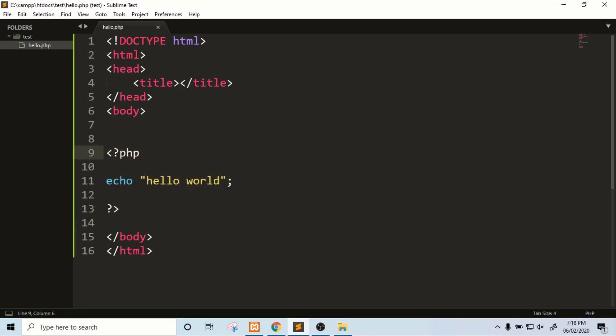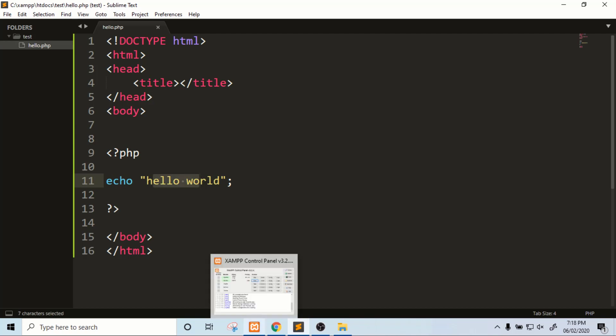You will have to write the PHP code between the opening and closing PHP tags. The echo function prints output, and we are printing 'Hello World'. So this is how to install XAMPP server and Sublime Text editor and print 'Hello World' in PHP.